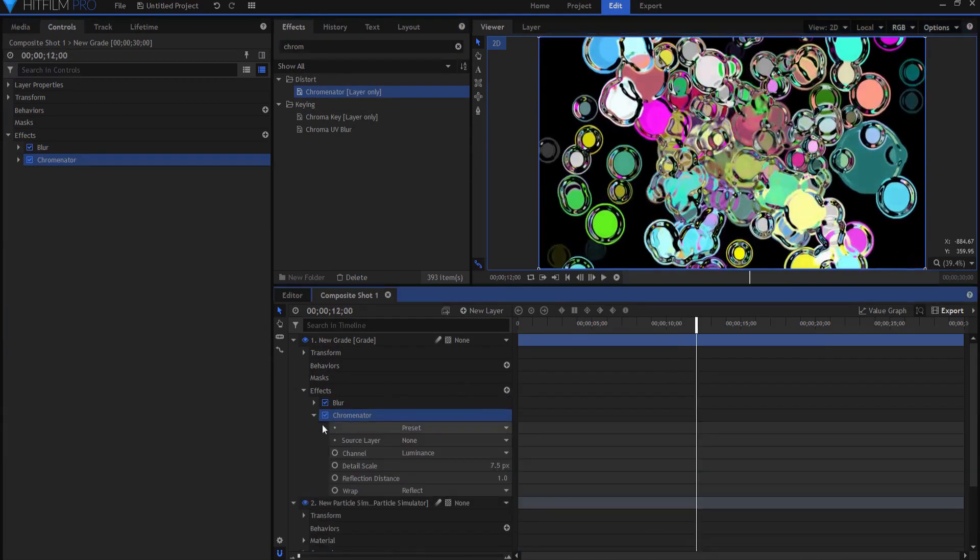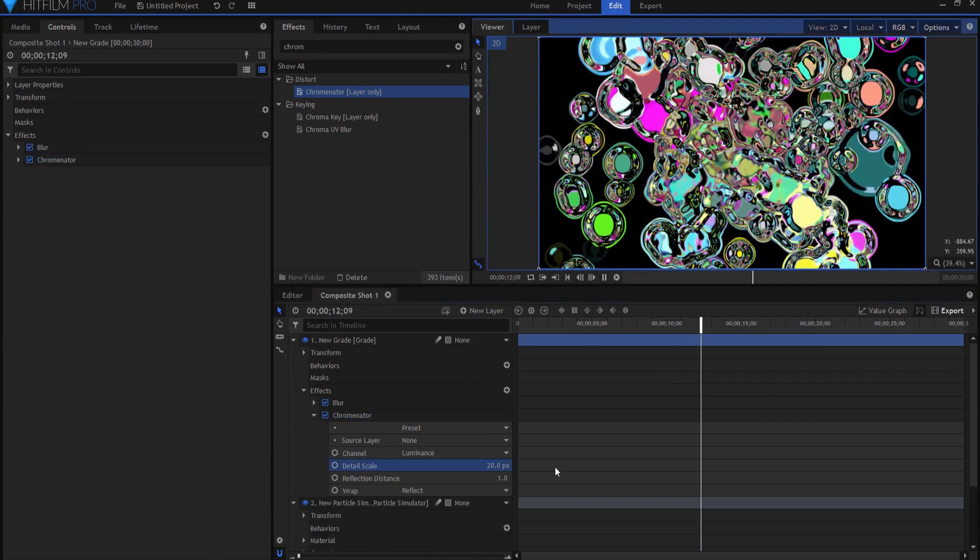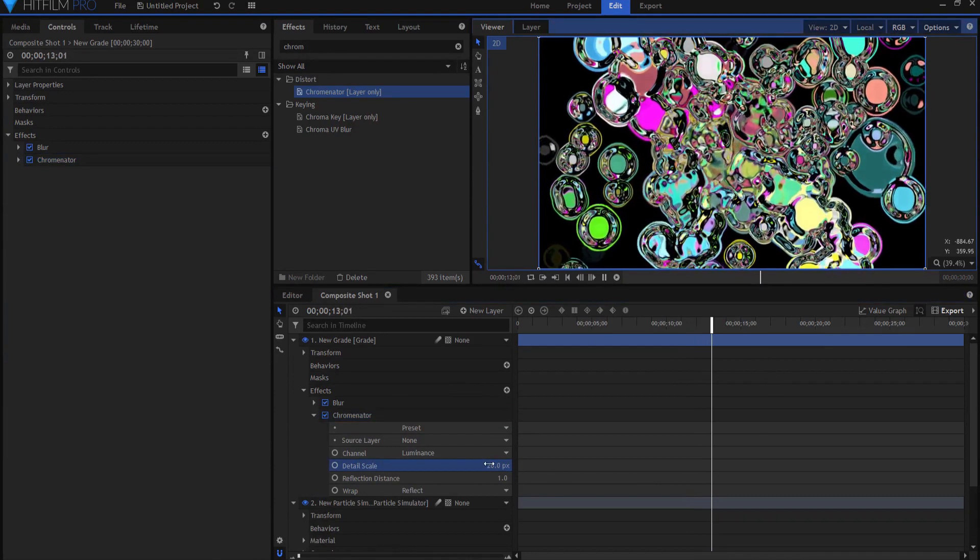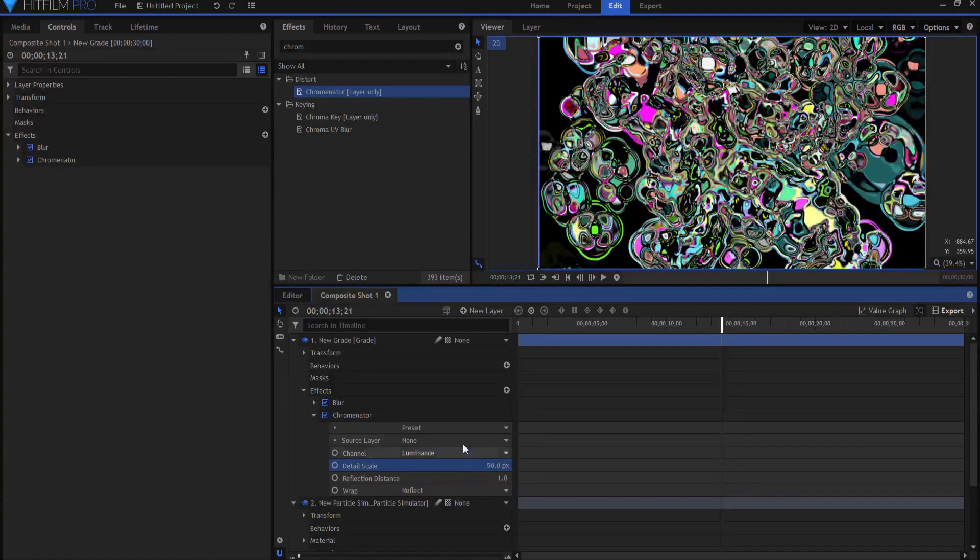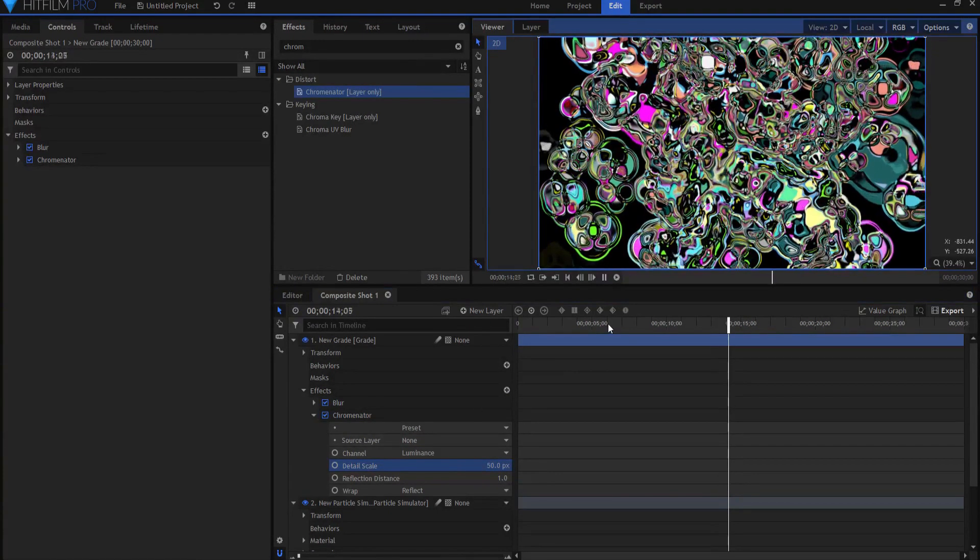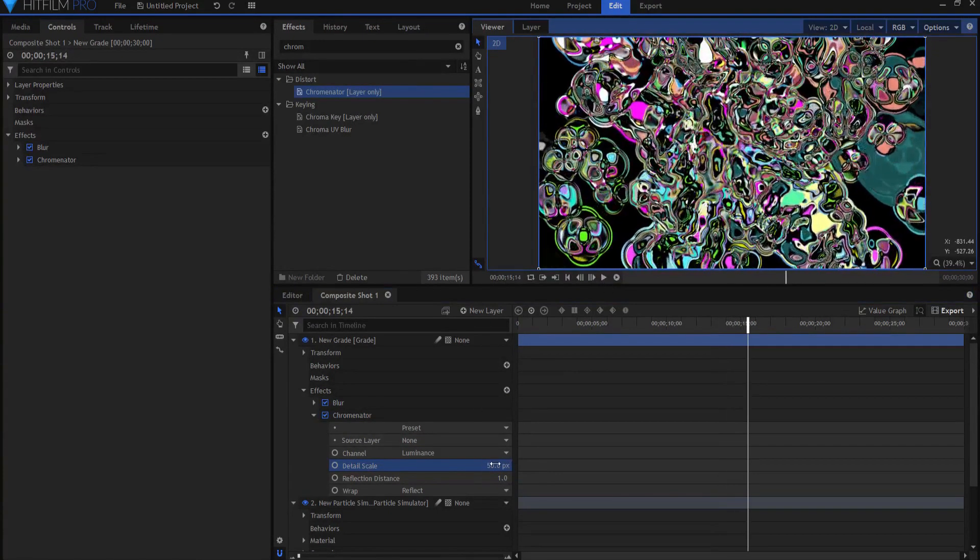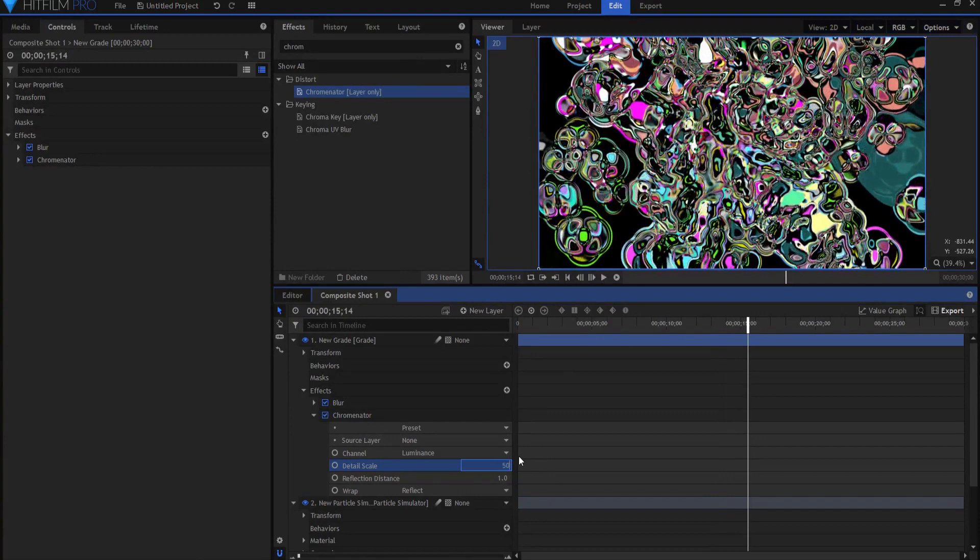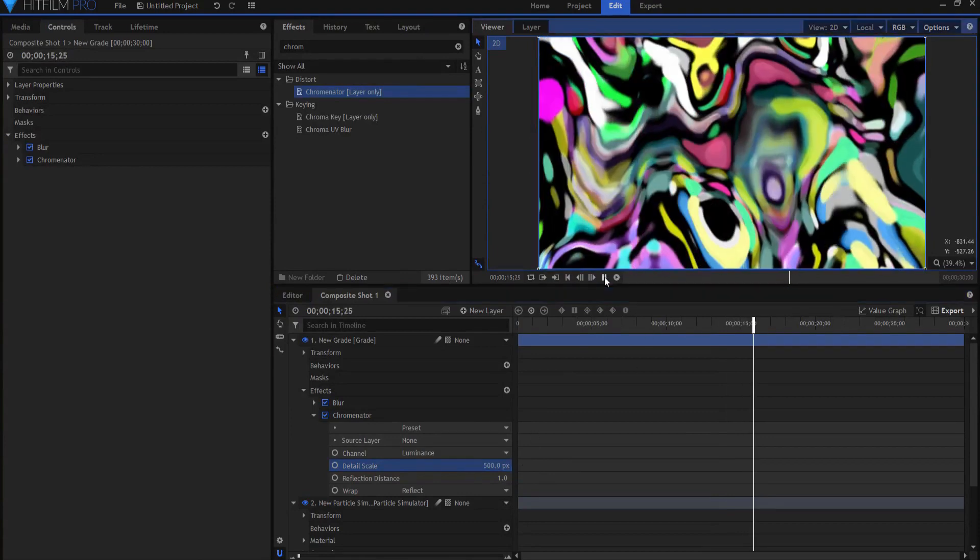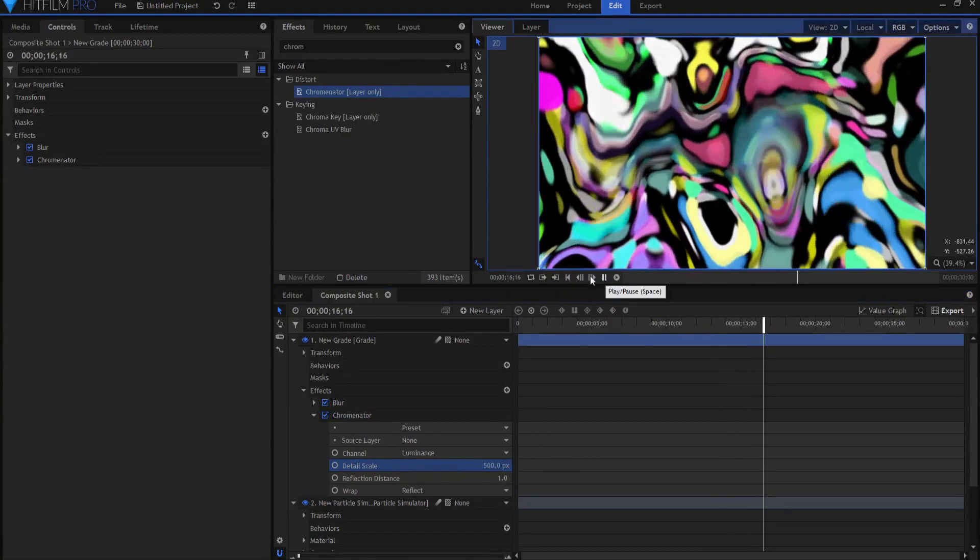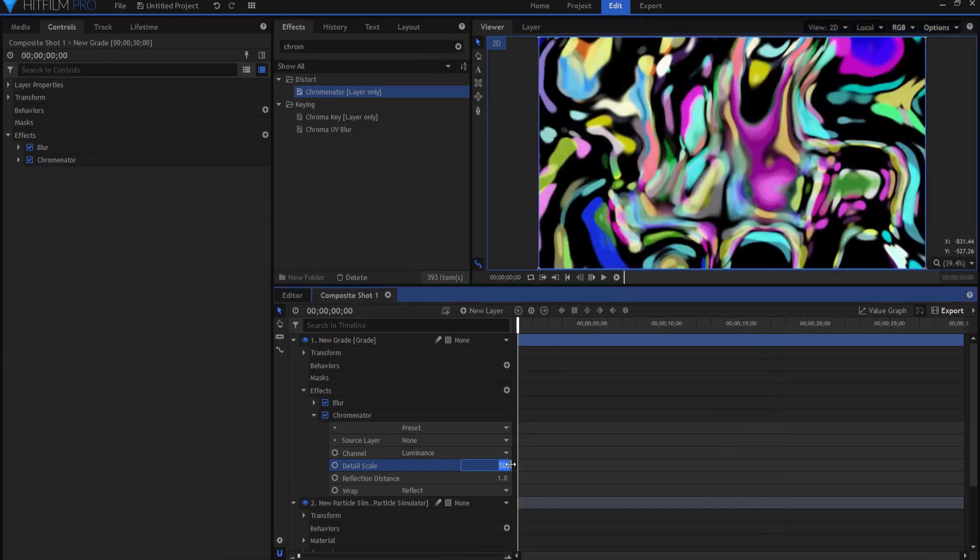And if I open it up I can change the detail scale. I might make it 20, which looks pretty cool. I might make it 50, which really makes it kind of far out. And I could really go crazy and say make it 500. Whoa dude, that's just totally far out over there. I think I'm going to stay with the 50.